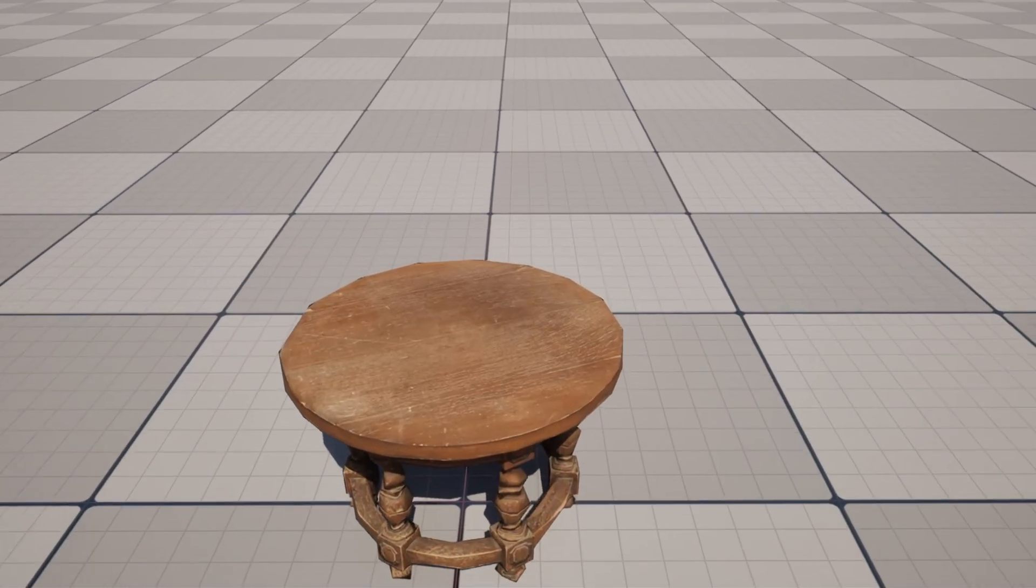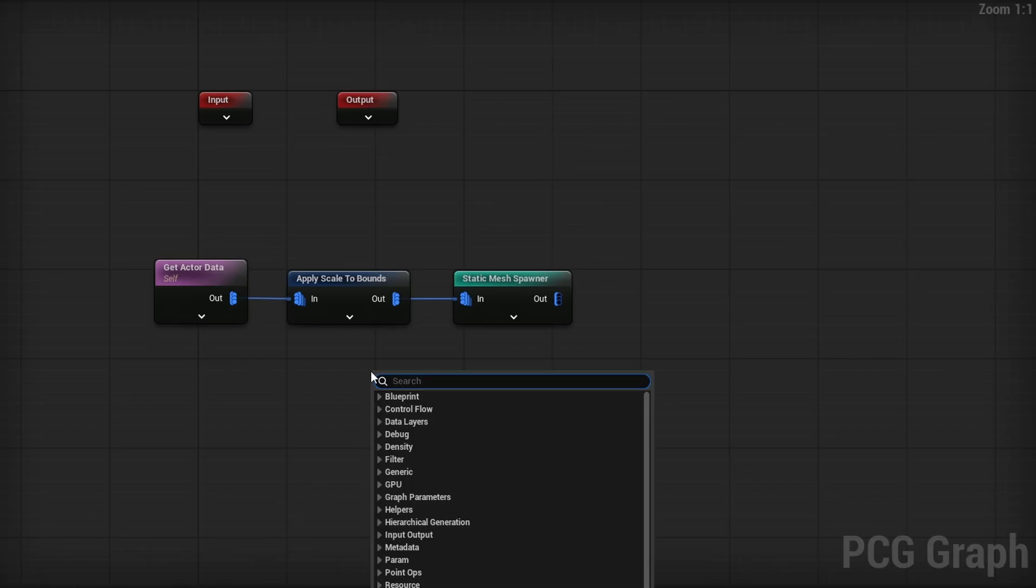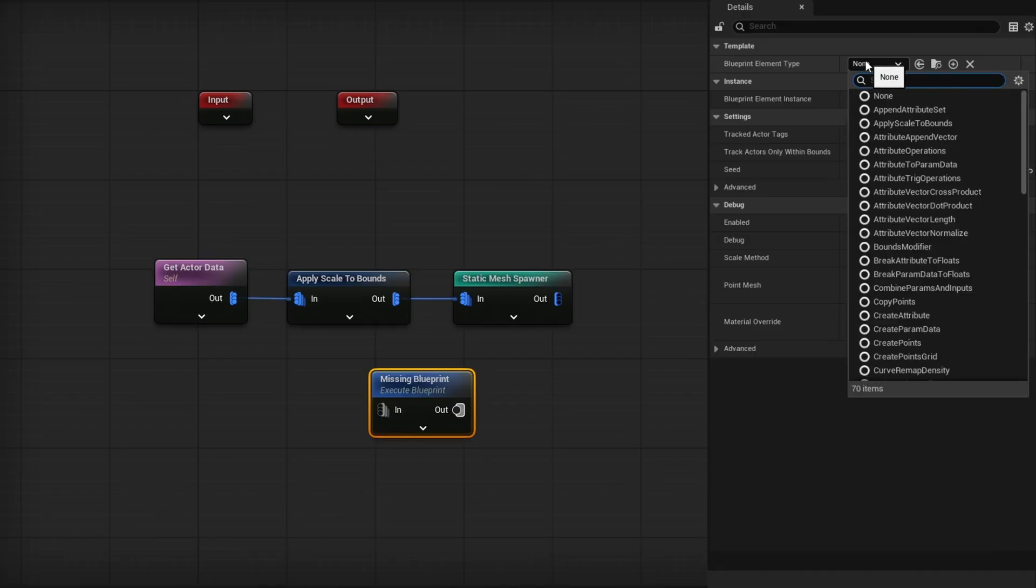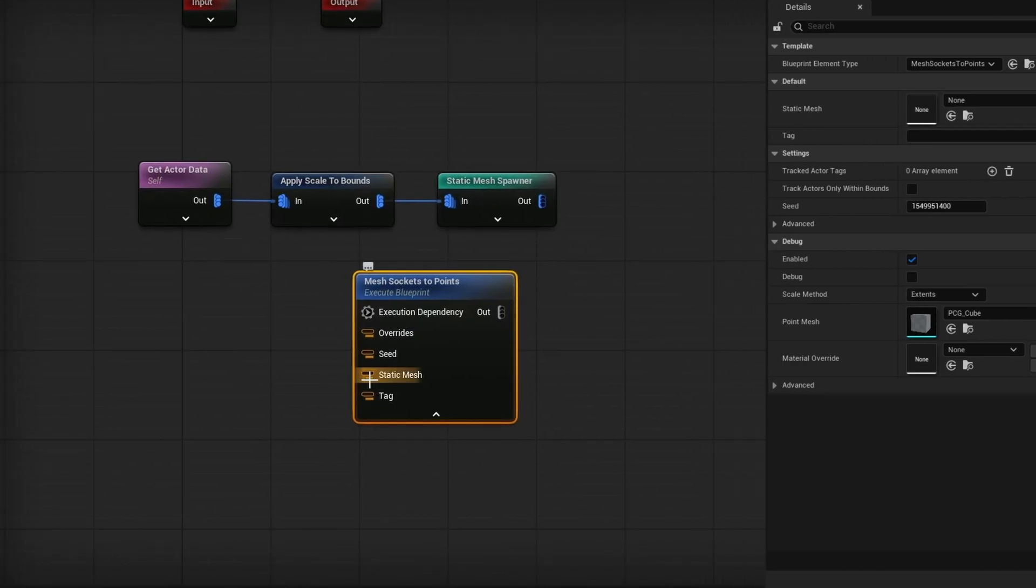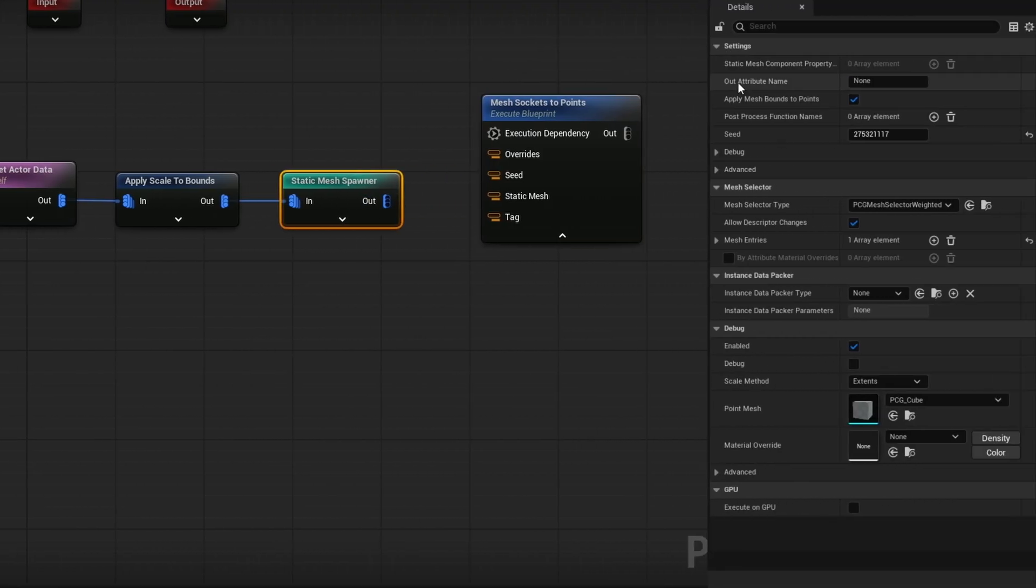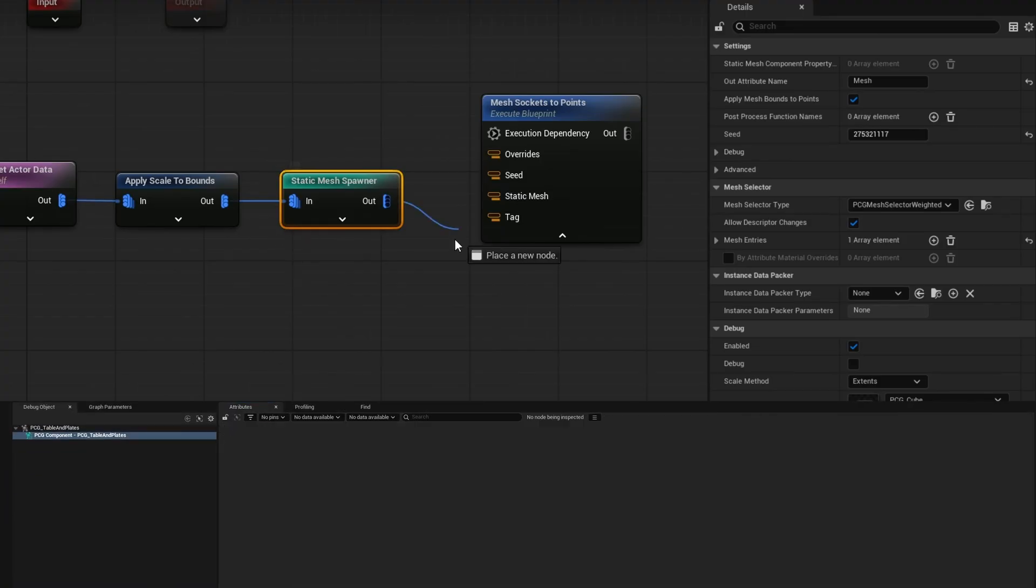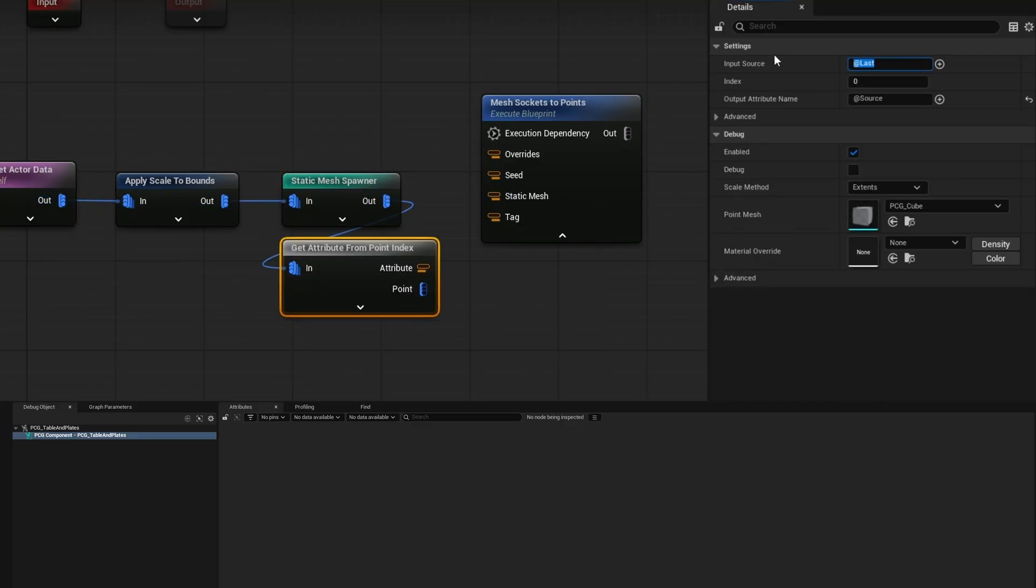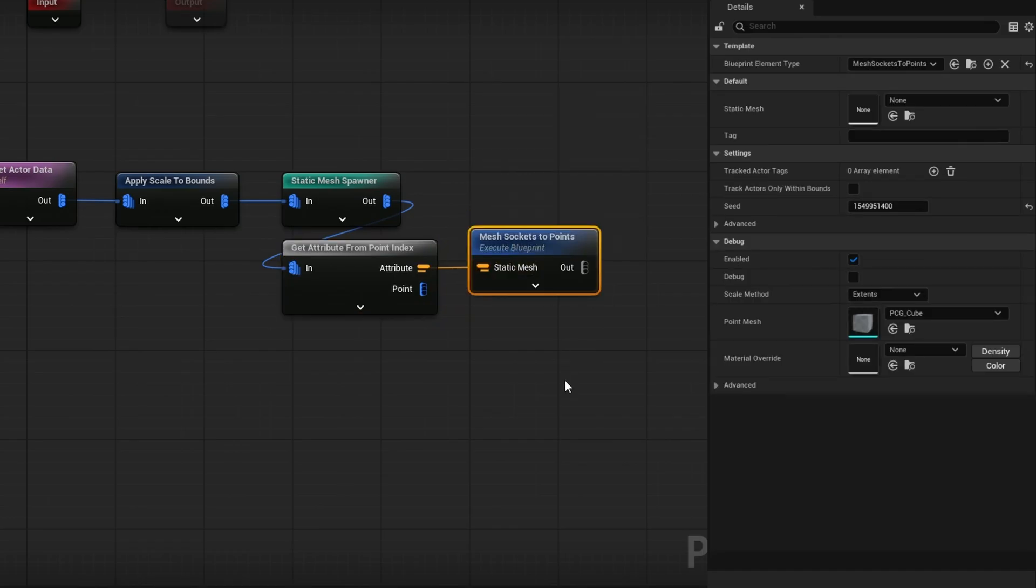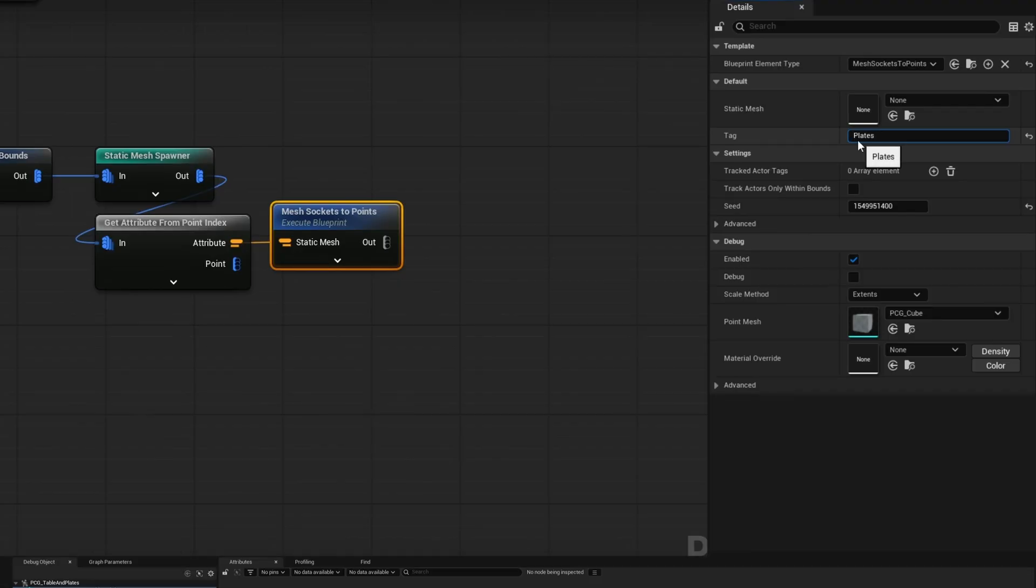Now to spawn the plates on top of here, we need to get the information on the sockets. So go right click and search for execute blueprint. And then in the detail panel, search for socket. You'll get a mesh socket to points. We want to grab that. Now it takes a static mesh input. We want to just plug that in automatically because it has a static mesh here that we can plug in. We can actually grab the static mesh from the static mesh spawner. In the static mesh spawner out attribute name, we can call this mesh. And now if I press A on it and scroll all the way to the right, you'll see there's our mesh. That is the one being spawned by this point. So from here, I can just use something like get attribute from point index. The input source for it will be mesh because that's the one we want to get at index zero because we're only spawning one. And you'll see now we have a single mesh here and that is going to go into a static mesh. And now we are sampling the sockets from this mesh. And then the mesh socket to points, we want to give it a tag. We called it plates. So we'll type in plates here.